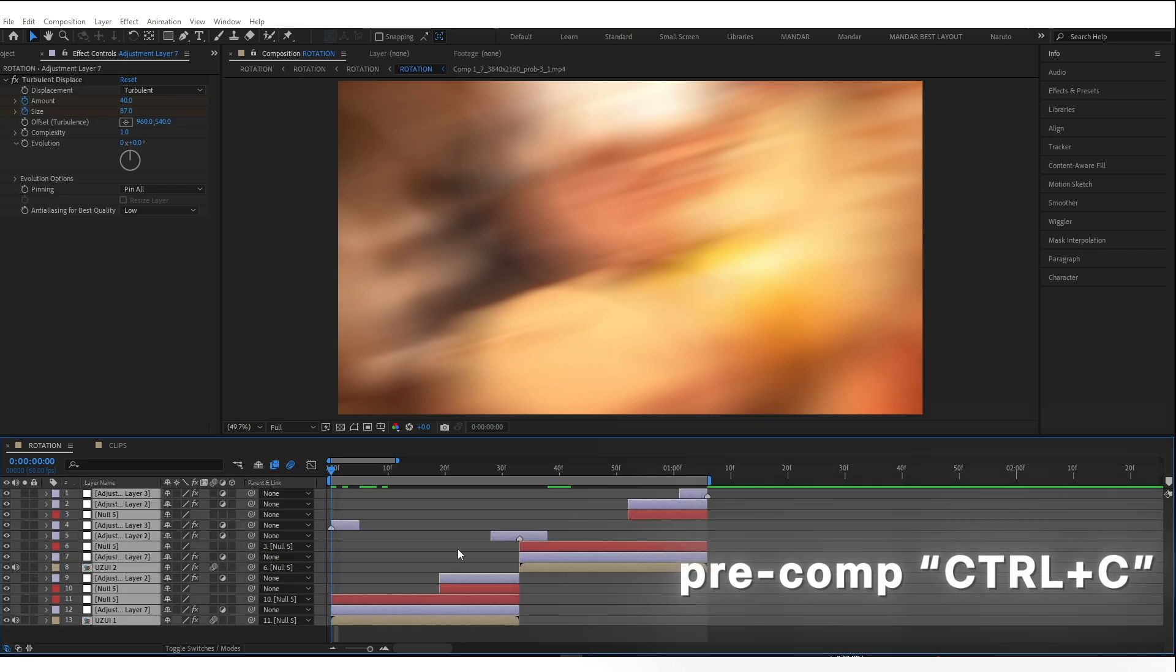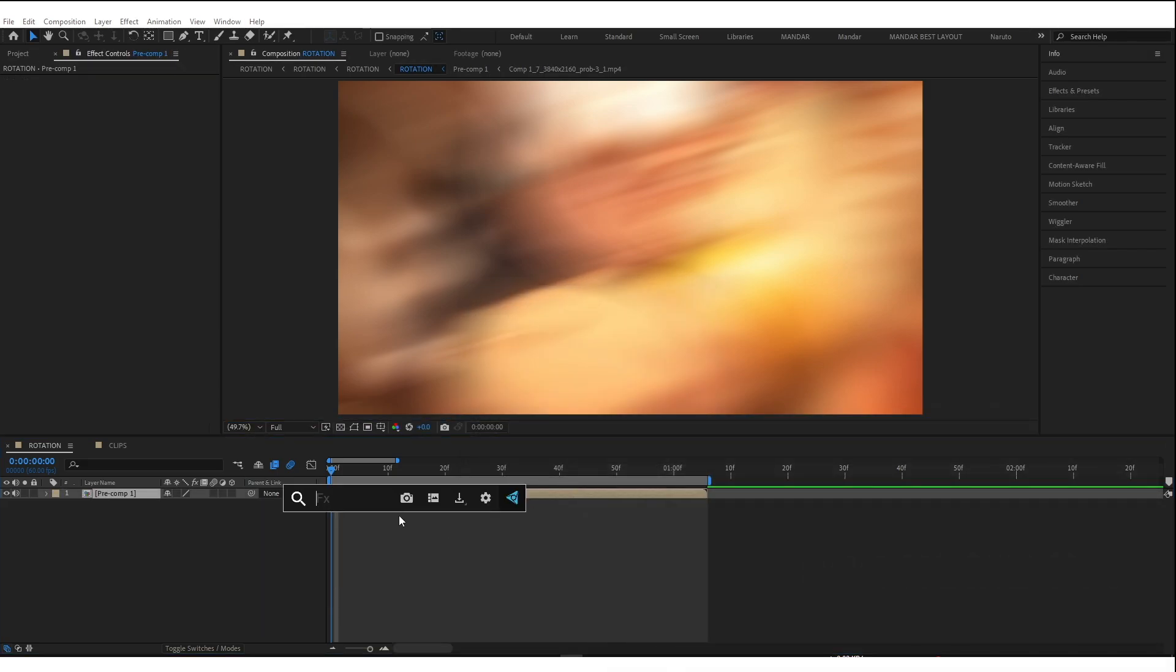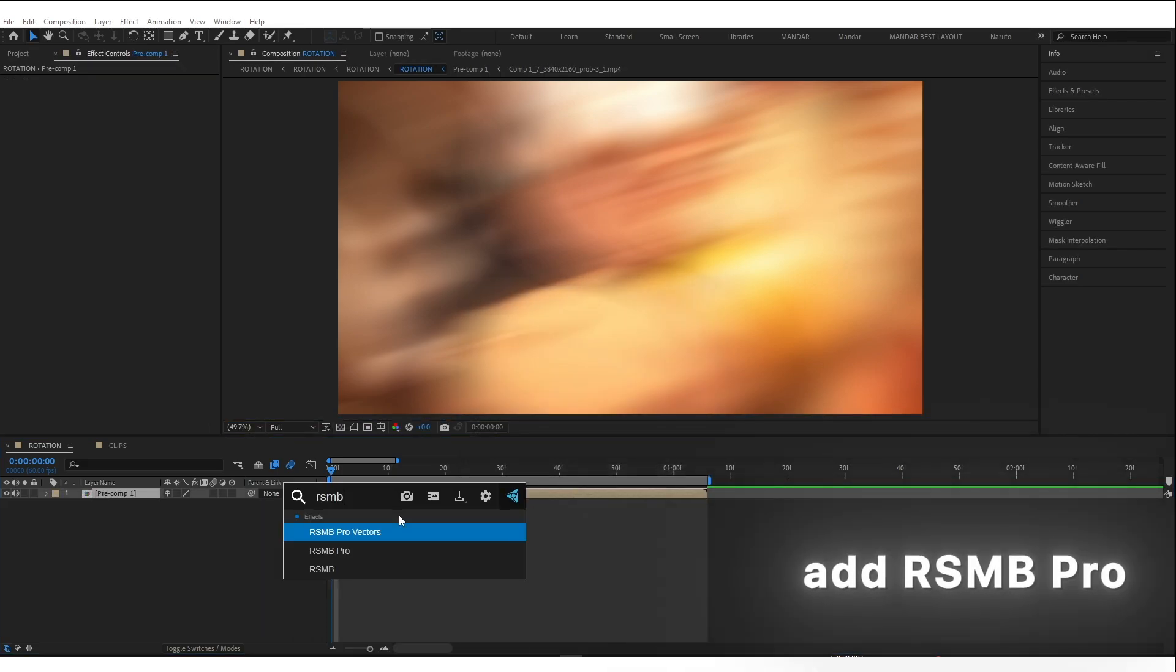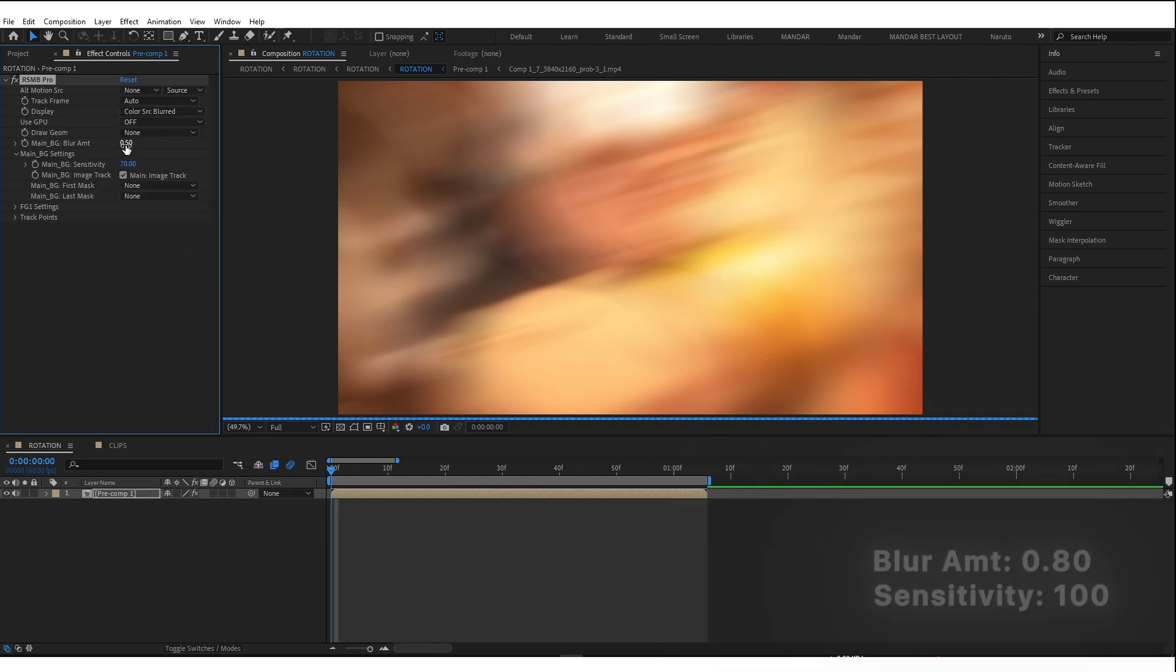Select All and Pre-Comp. Add RSMB Pro. Copy my values.